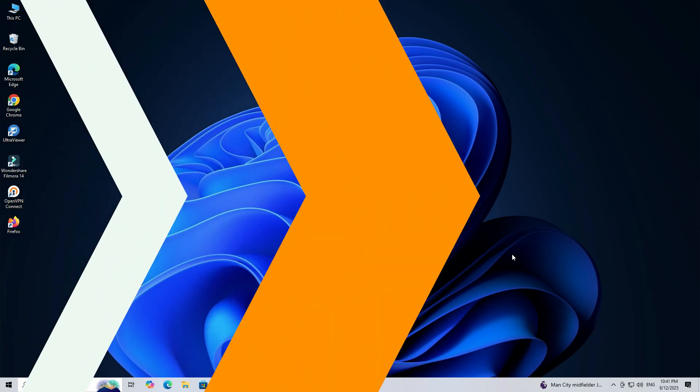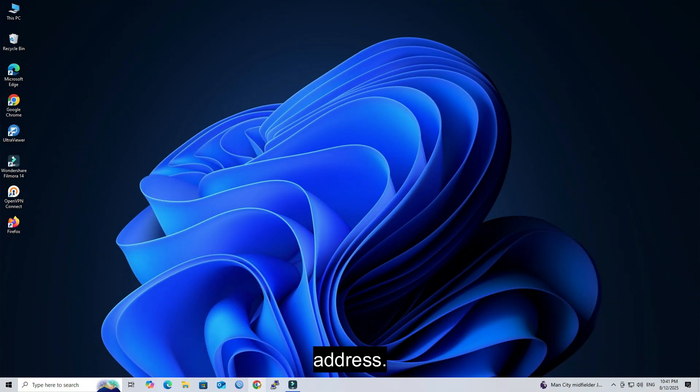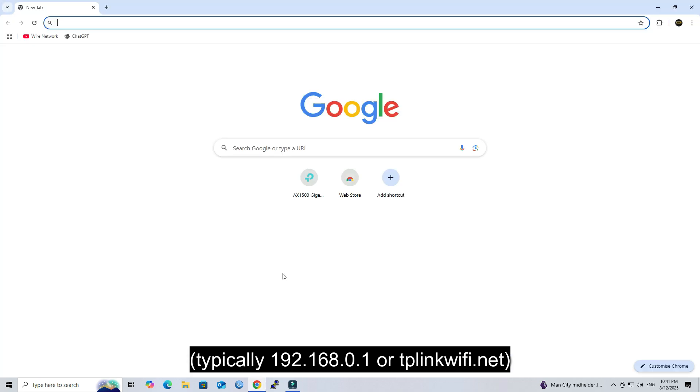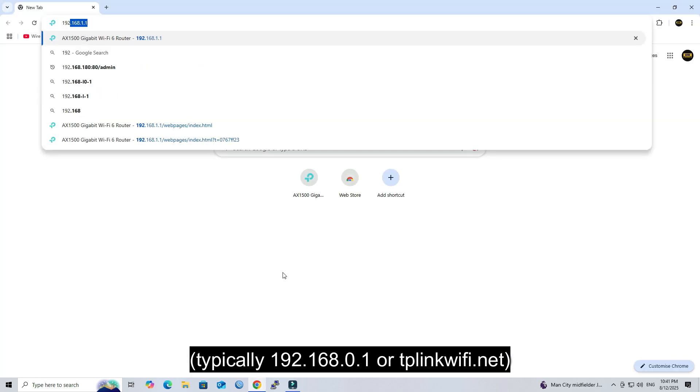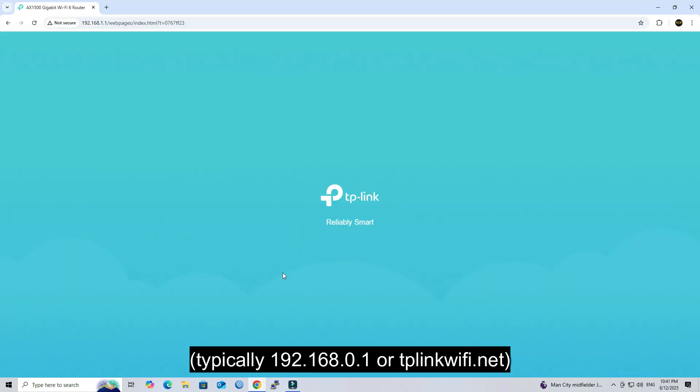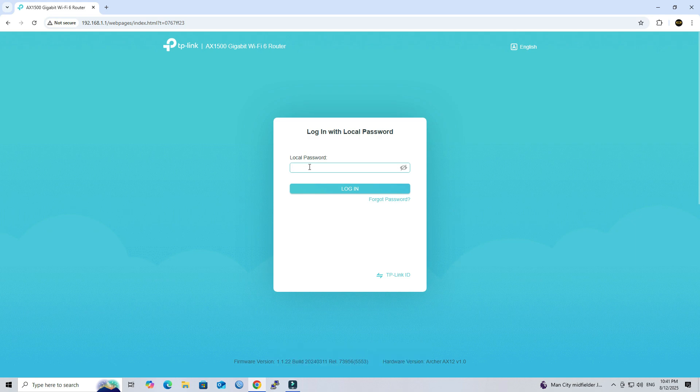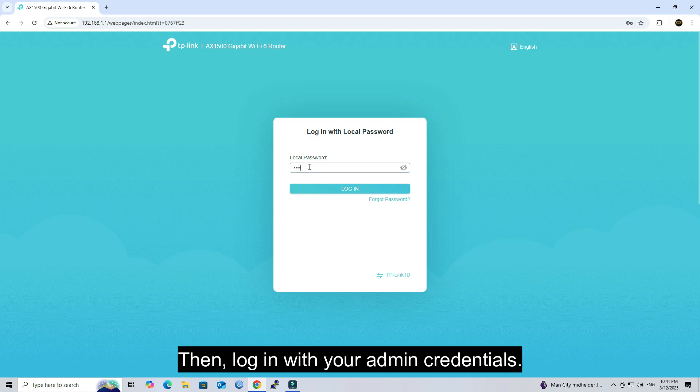Let's get started. Open your browser and enter the router's IP address, typically 192.168.0.1 or tplinkwifi.net, in the address bar. Then, log in with your admin credentials.